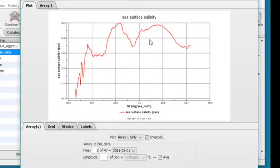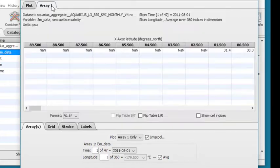This is what your line plot will look like. To view the actual values of the dataset variables, click on the Array tab at the top of your window.